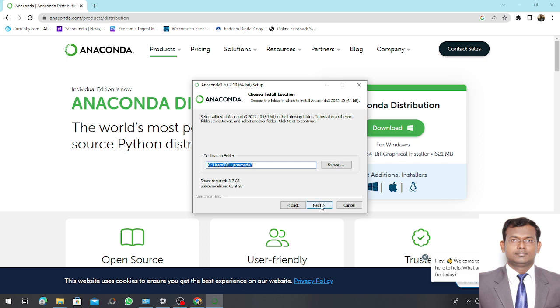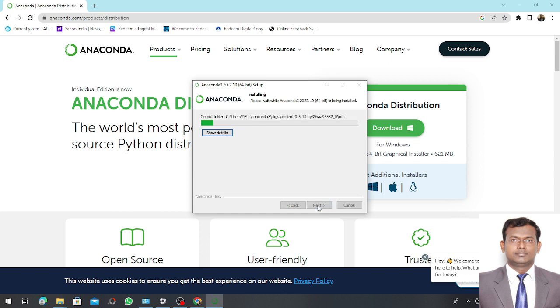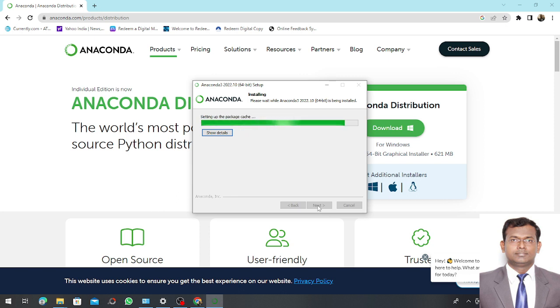Then I am keeping it with the default. In your case, if you already have Python you can go for 'Add Anaconda' only. Otherwise, if Python is not installed you can keep it as default and go ahead. Here the process of installation has started.